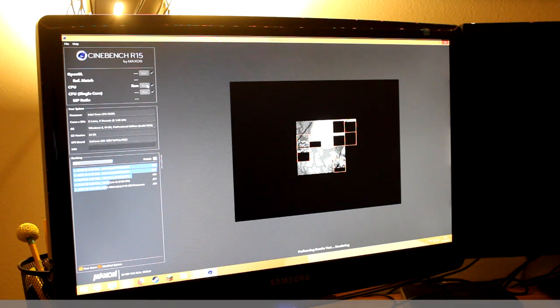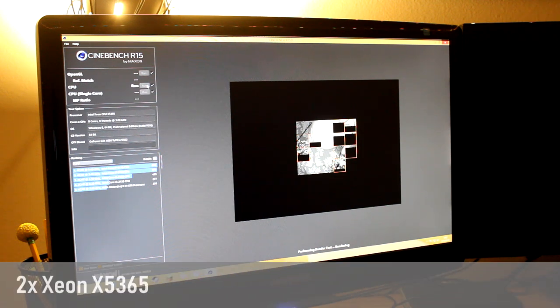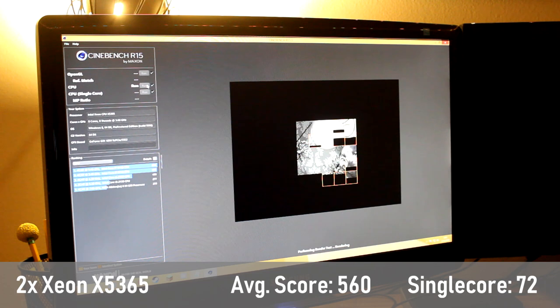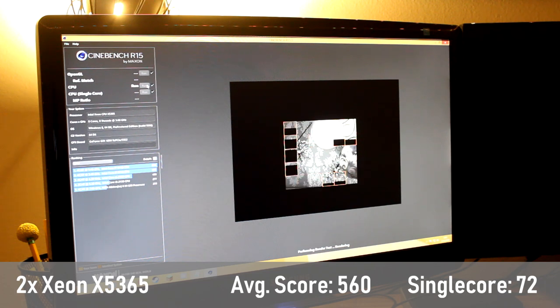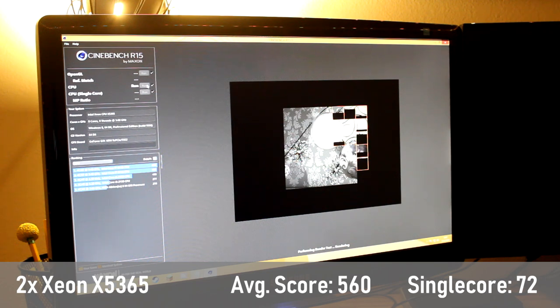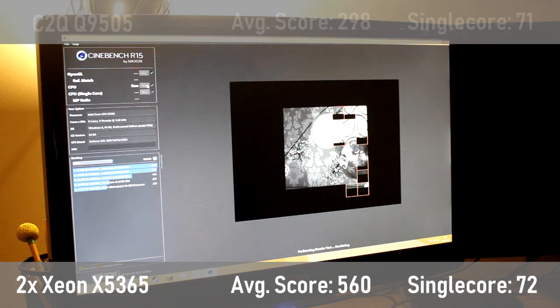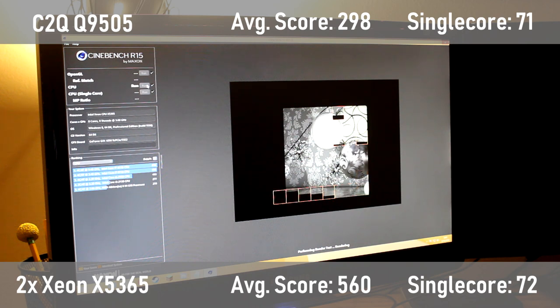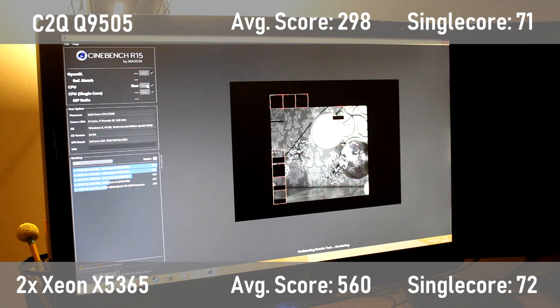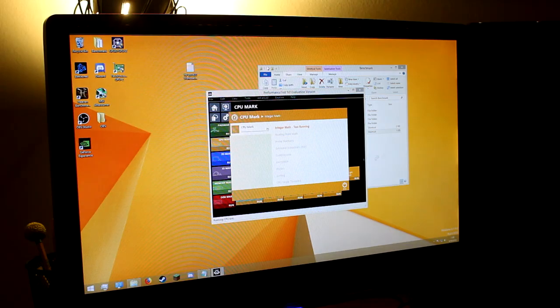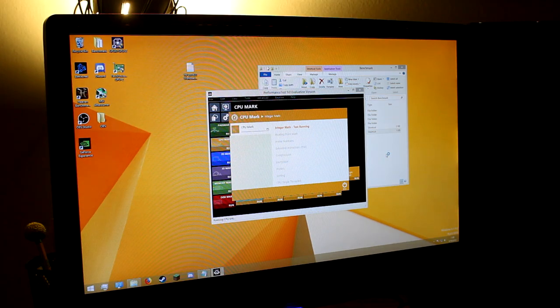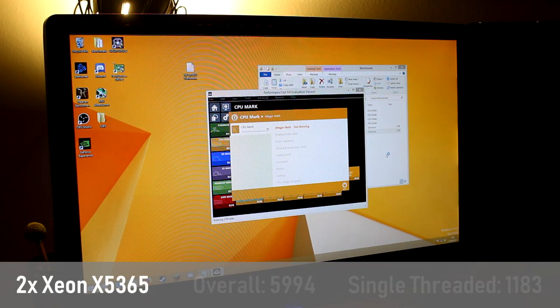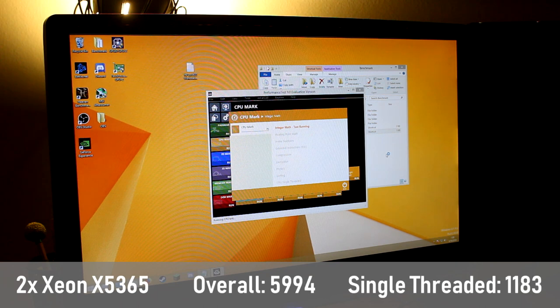Here, our Dual Xeon X5365 earns an average multi-core score of 560. A single-core score of 72 suggests decent-ish gaming performance for budget users, but honestly this number is a bit disappointing. Compared to the Core 2 Quad Q9505 that I tested in a previous video, these CPUs have very similar single-threaded performance, so I expect gaming performance will still be acceptable. Passmark's CPU mark gave the Dual Xeons an overall score of 5994, and a single-threaded score of 1183.